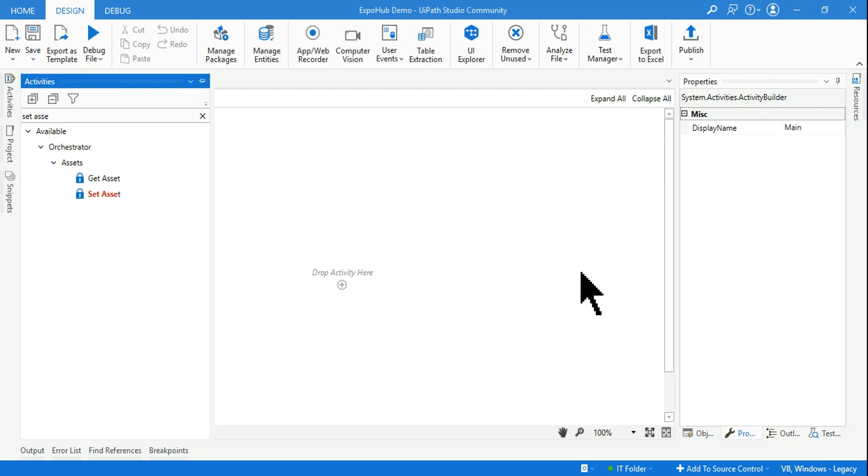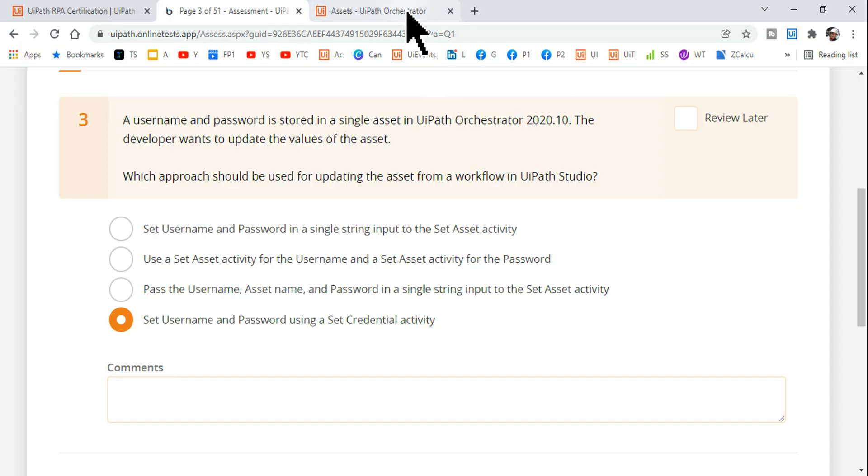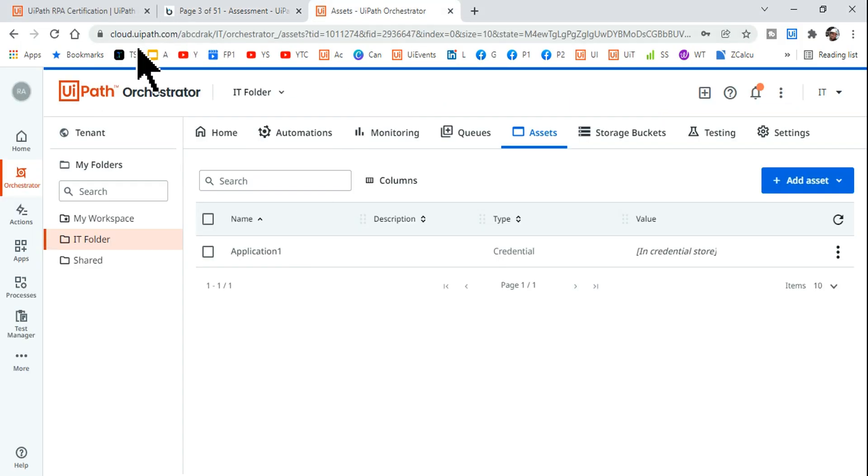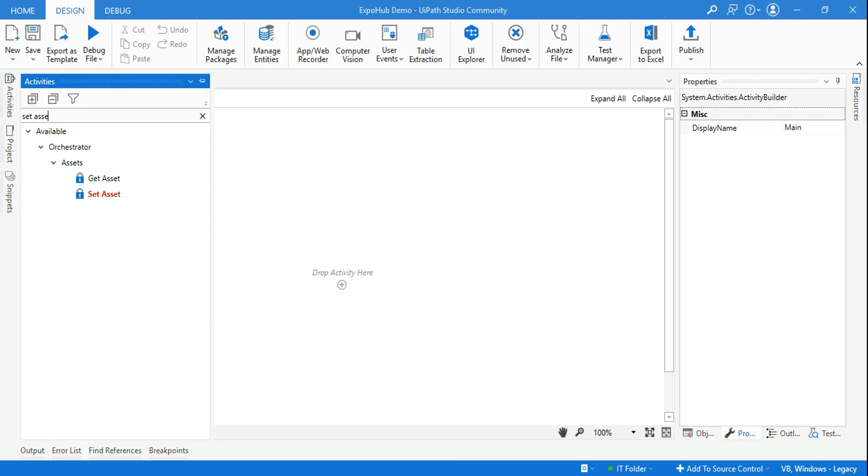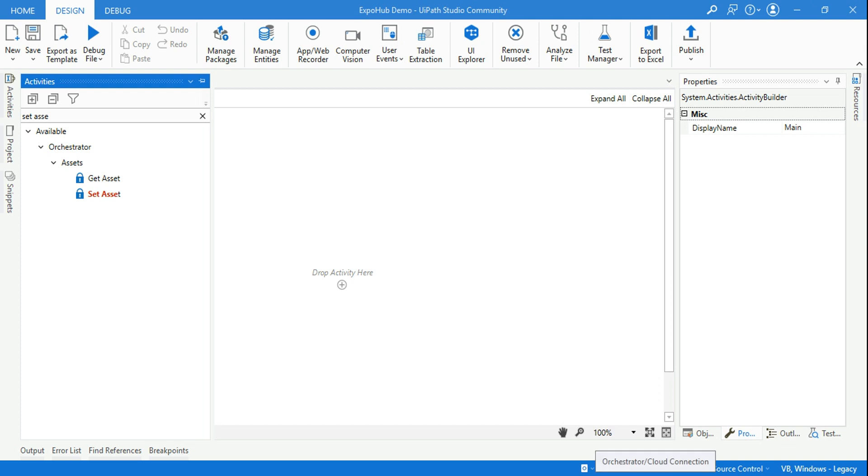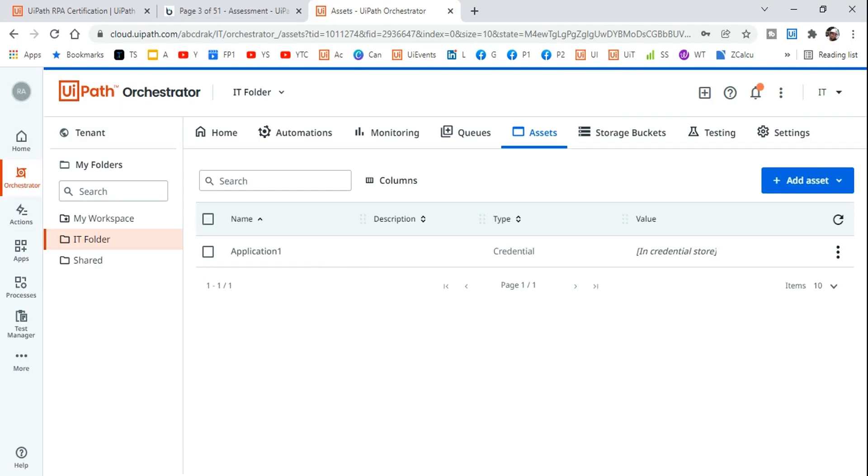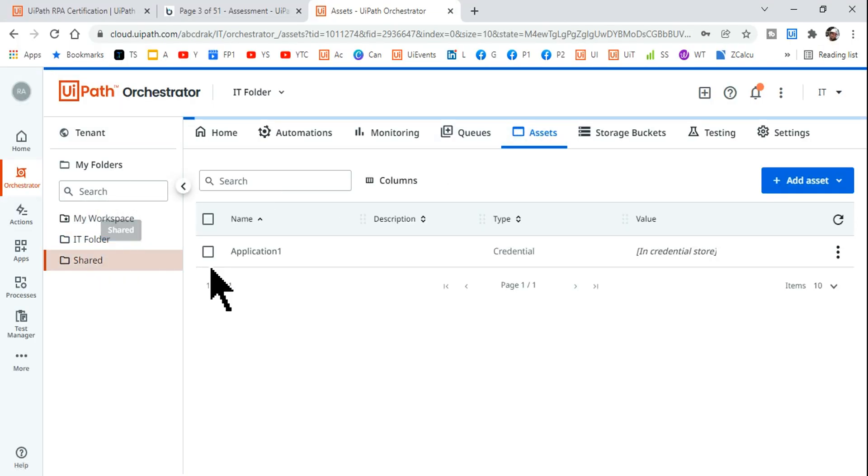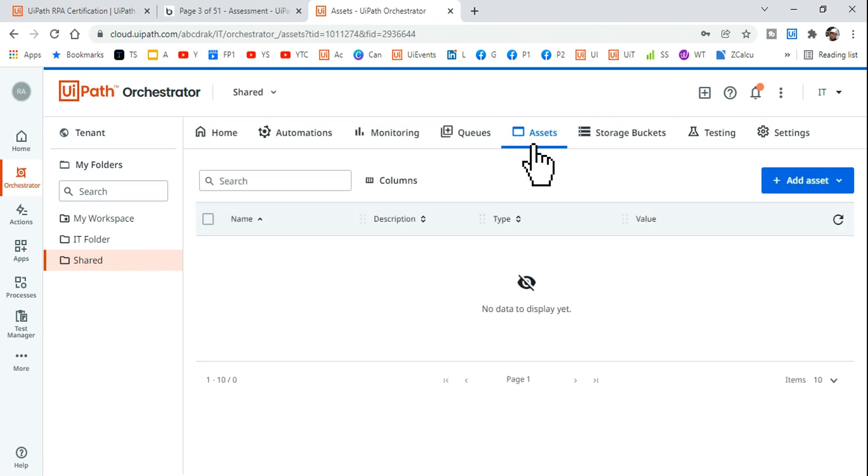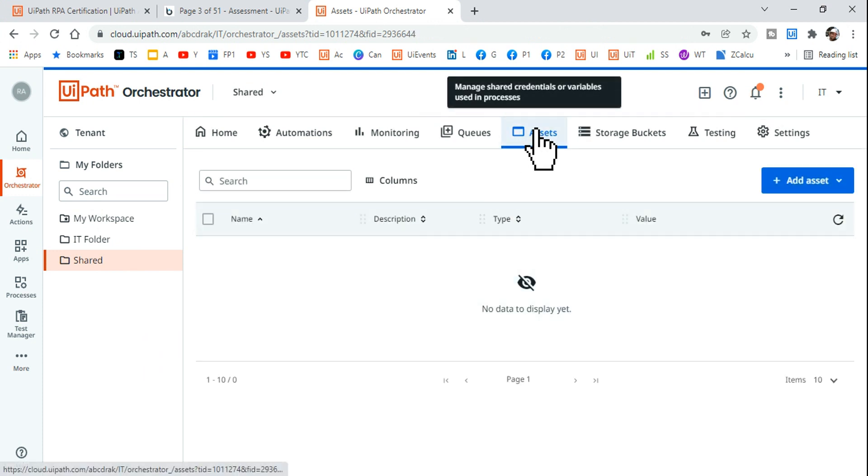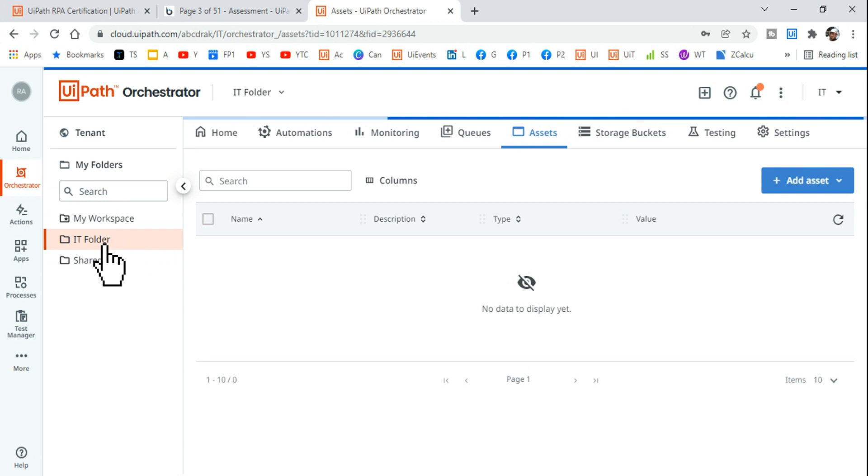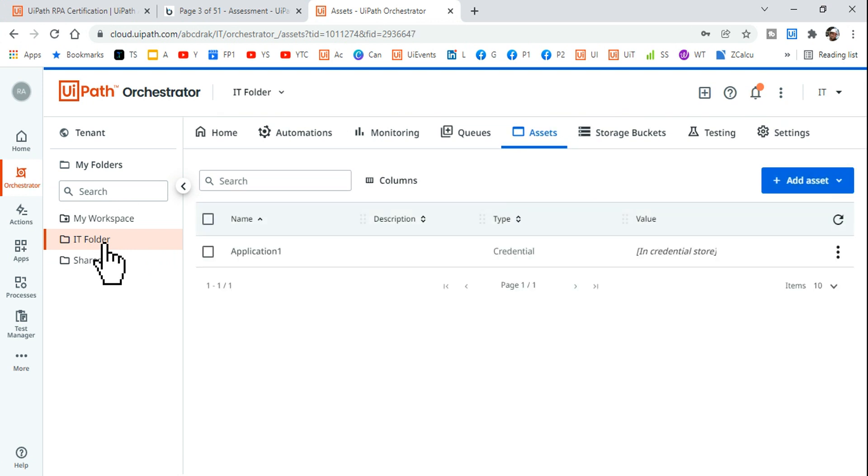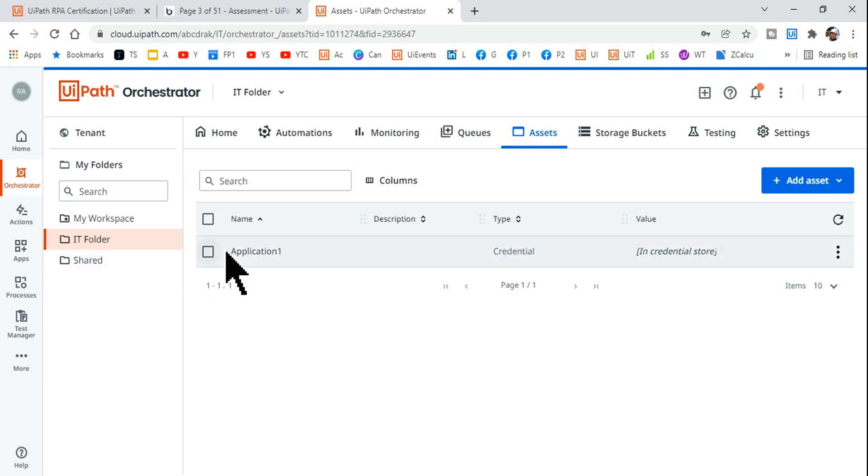First of all, we need to understand how this works. I want you to log into your cloud.uipath.com and once you login, hit on the specific folder. Check your UiPath Studio. My UiPath Studio is connected to IT folder because assets are specific to the folder. If I change my folder, the asset which I will be creating here will be different from the asset that I have created in this folder. They are specific to each folder.